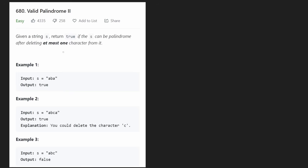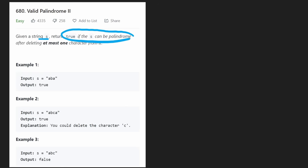Hey everyone, welcome back and let's write some more neat code today. So today let's solve the problem Valid Palindrome 2. We're given a string s and we want to return if it can be a palindrome if we delete at most one character.